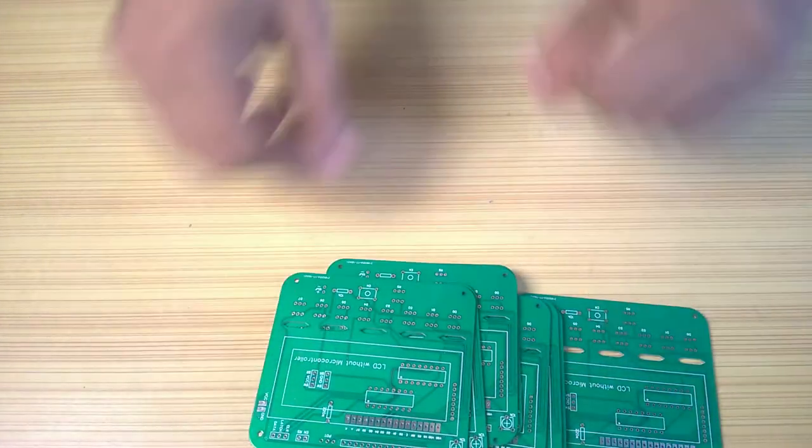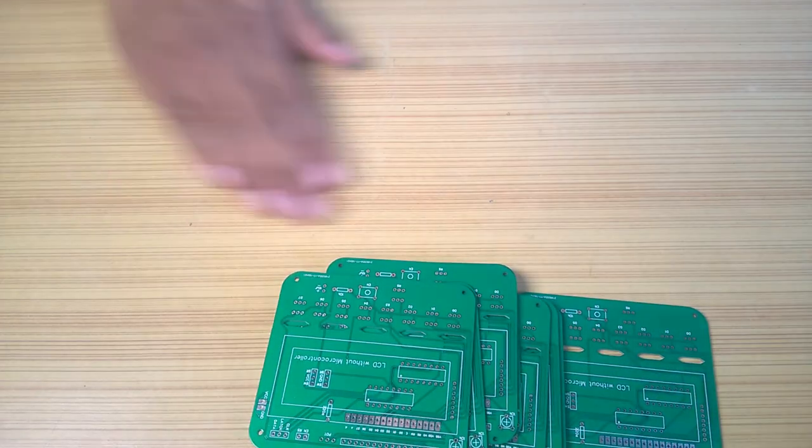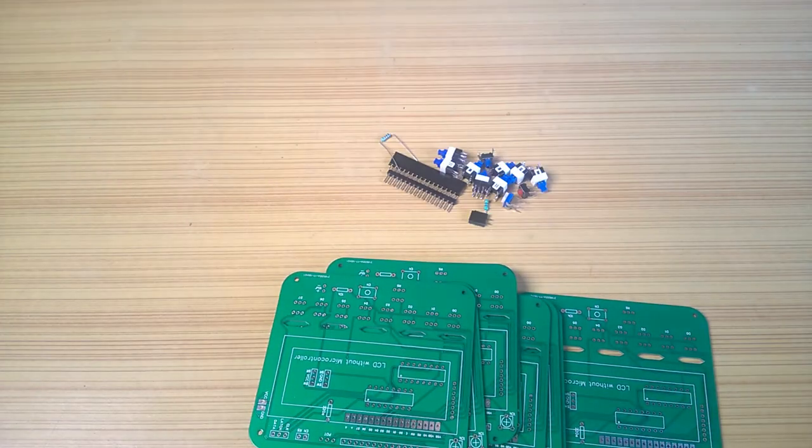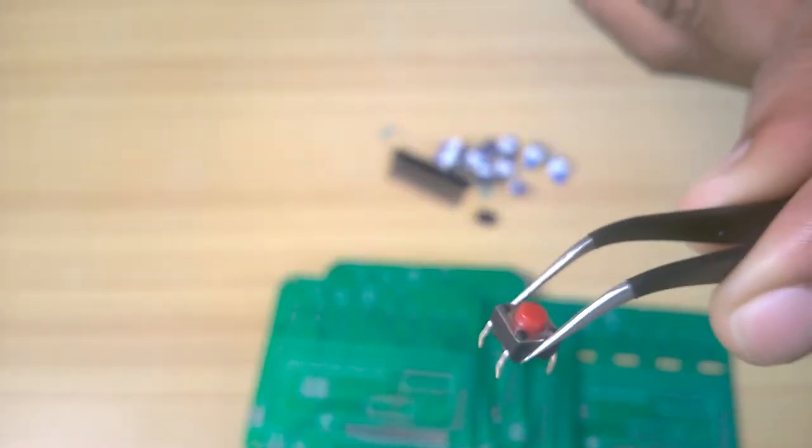Now that I have the PCBs, I gathered the components and started soldering. And as always, a little mistake is a must.